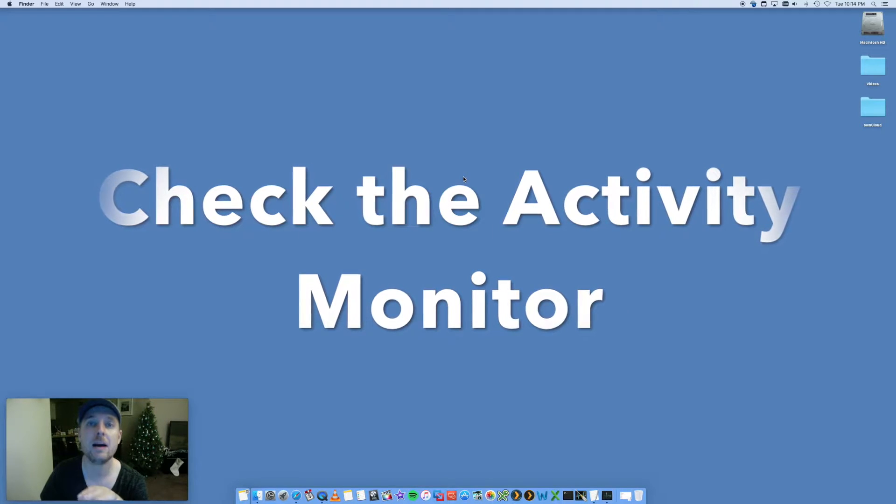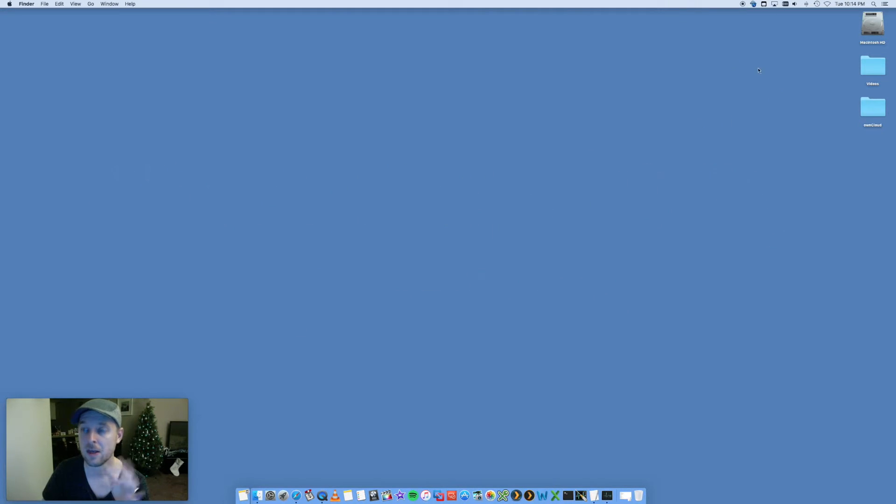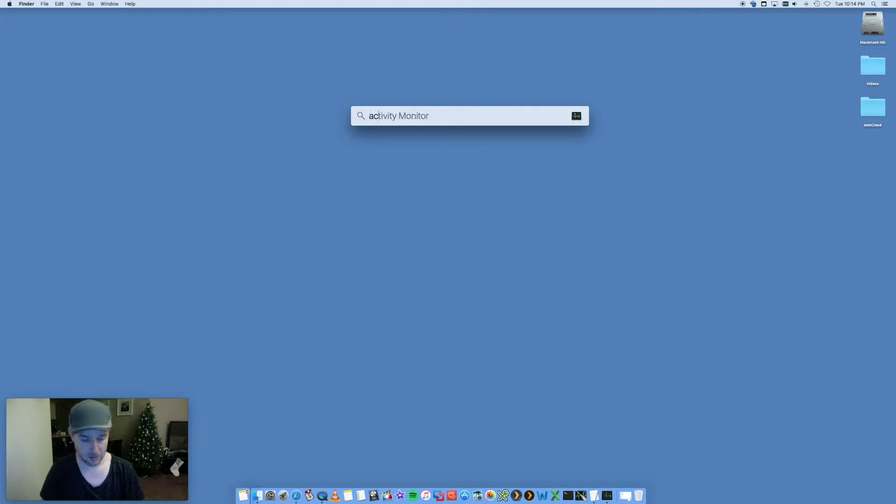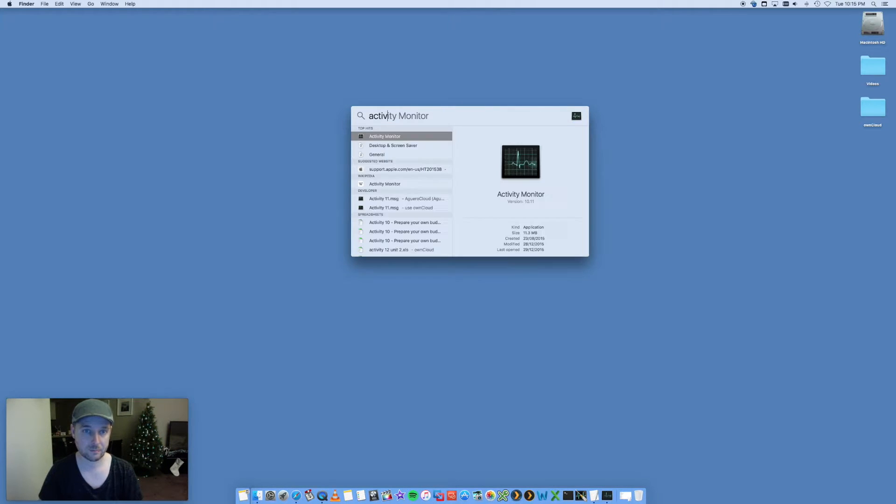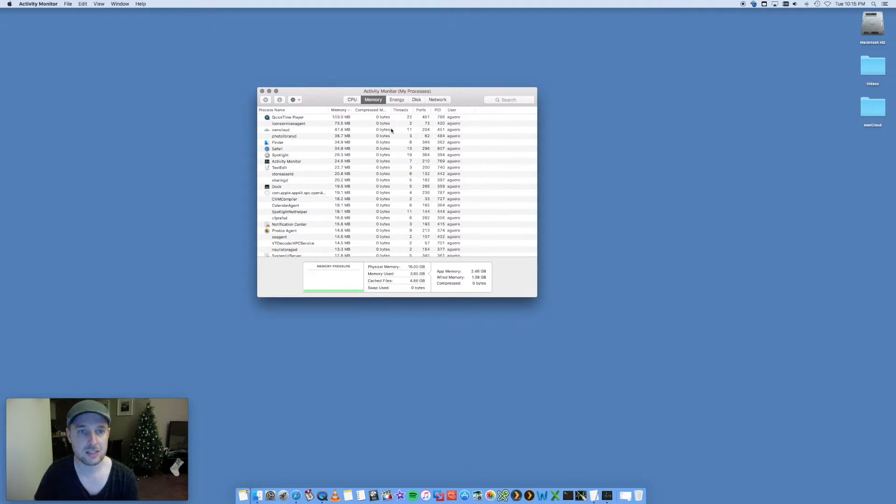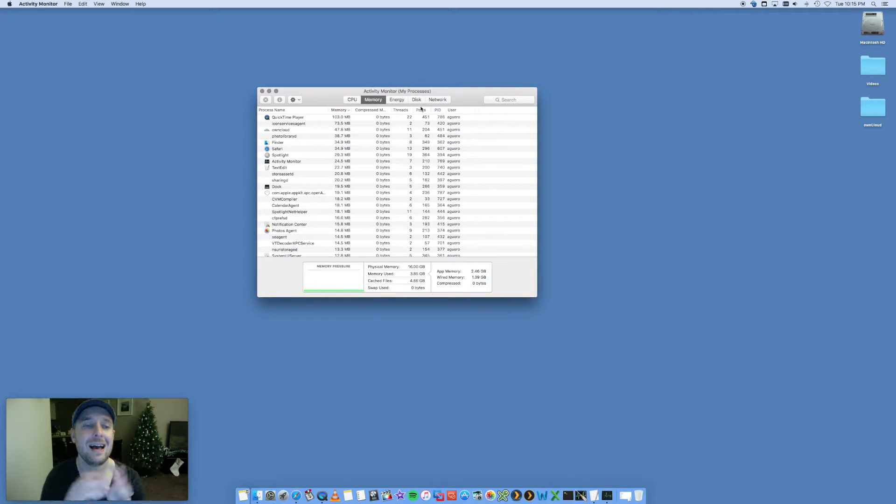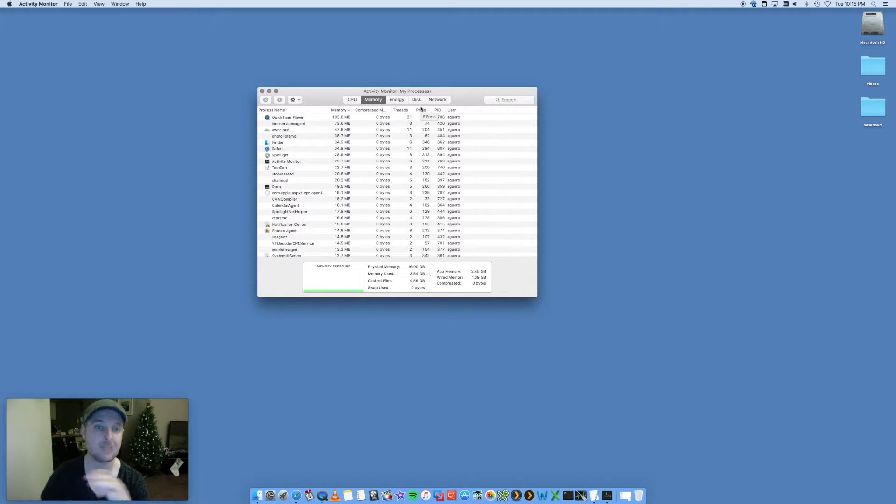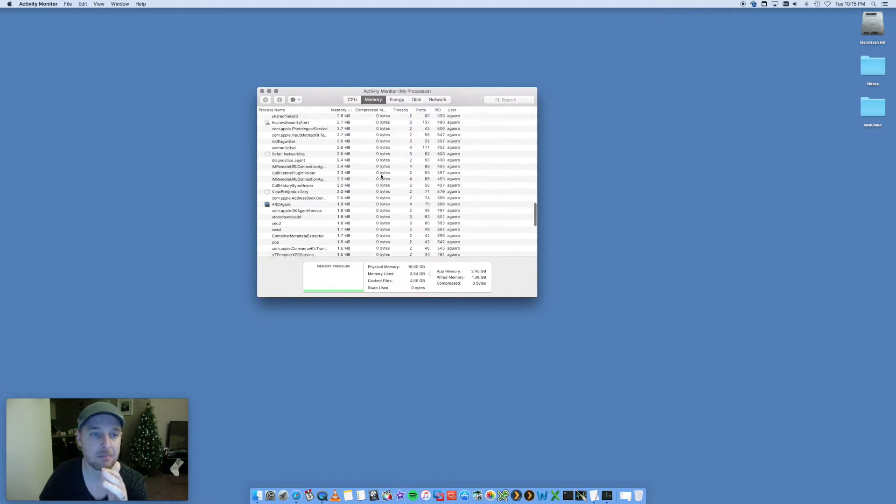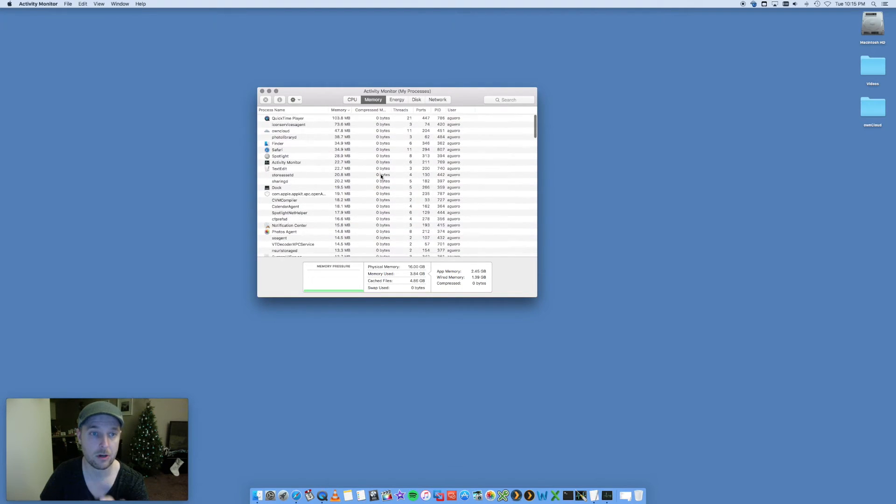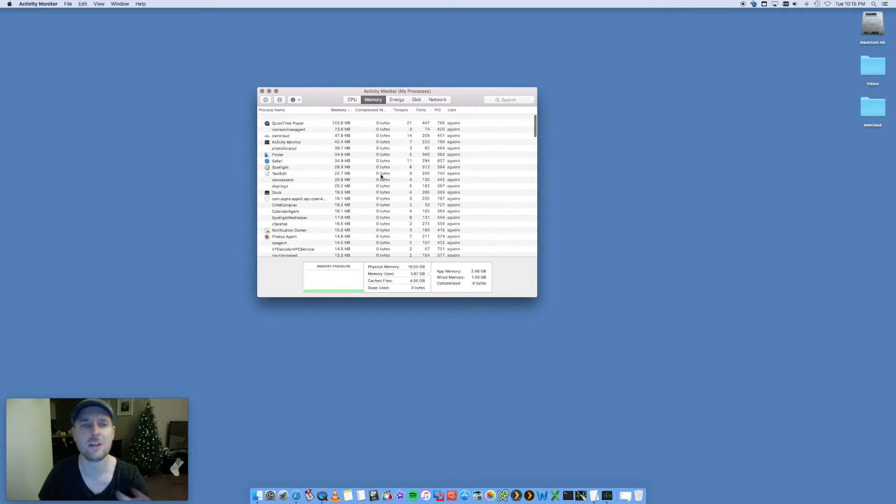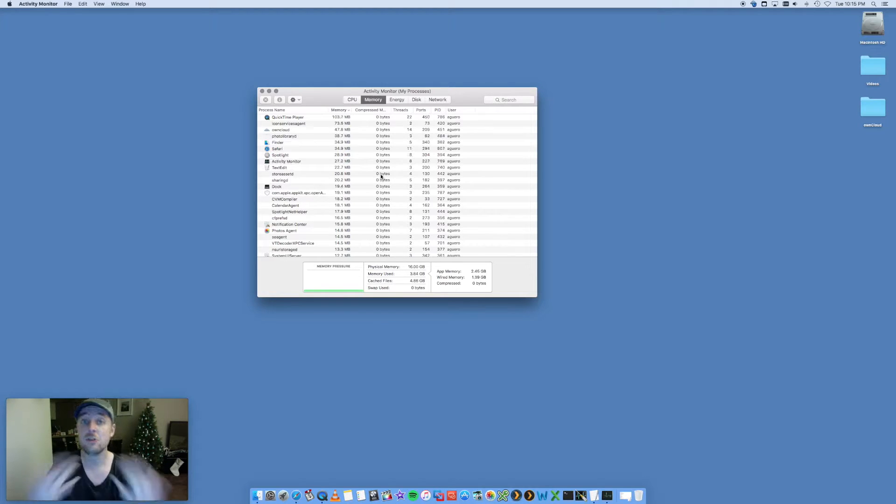Another thing you can do is open up what's called the Activity Monitor. Again, go up to here and type in Activity Monitor and enter. What this is doing is you can see it has a summary of every process that is running on my Mac. Every single program, every activity that is running on my Mac is documented in here, including system files, including stuff that you aren't even having open but the system uses for booting up, etc.